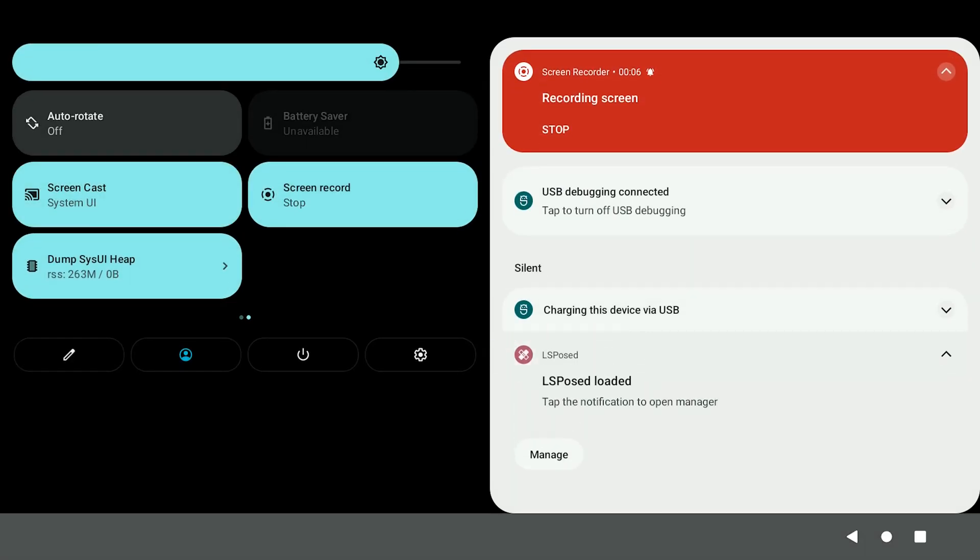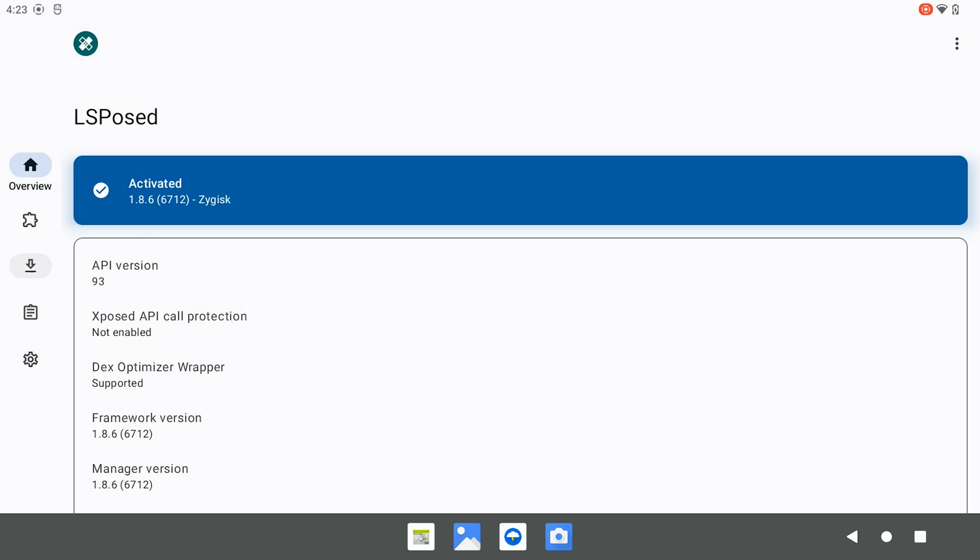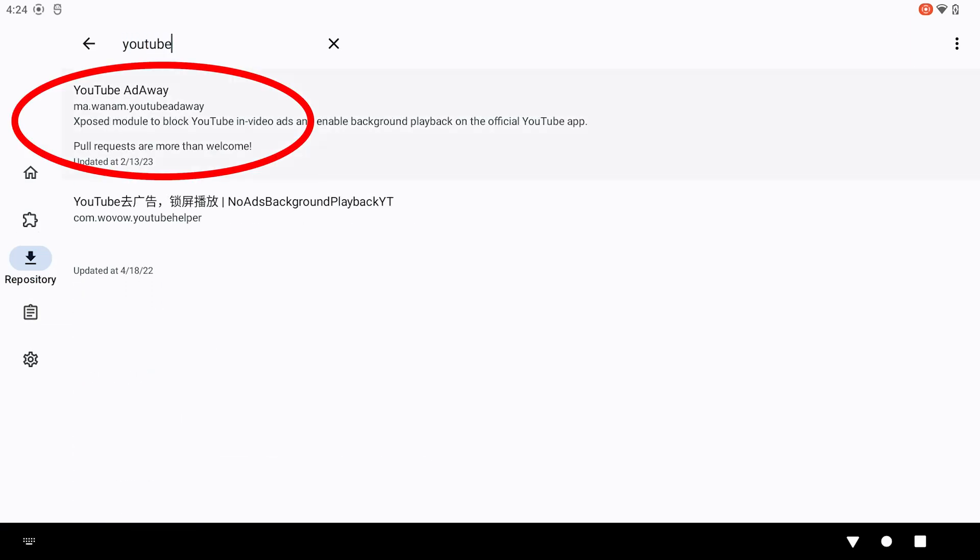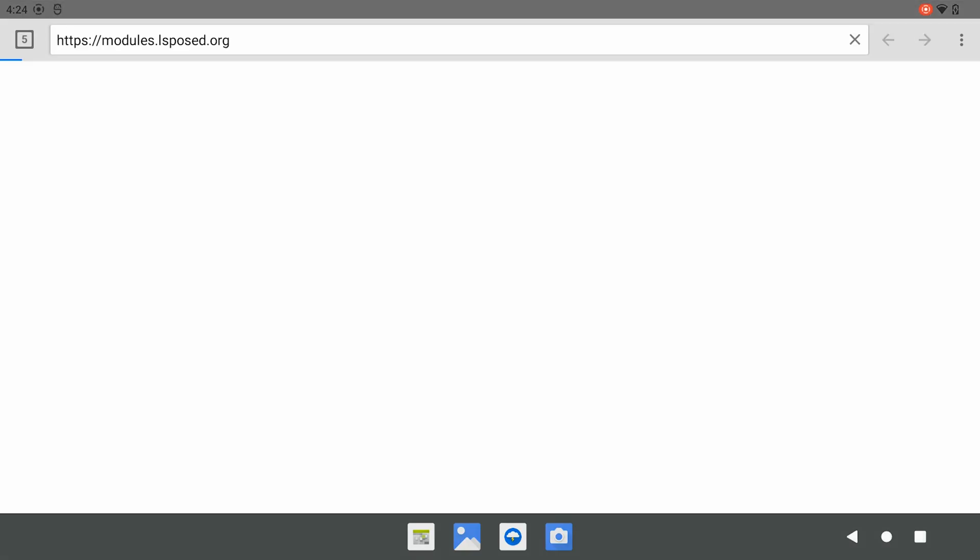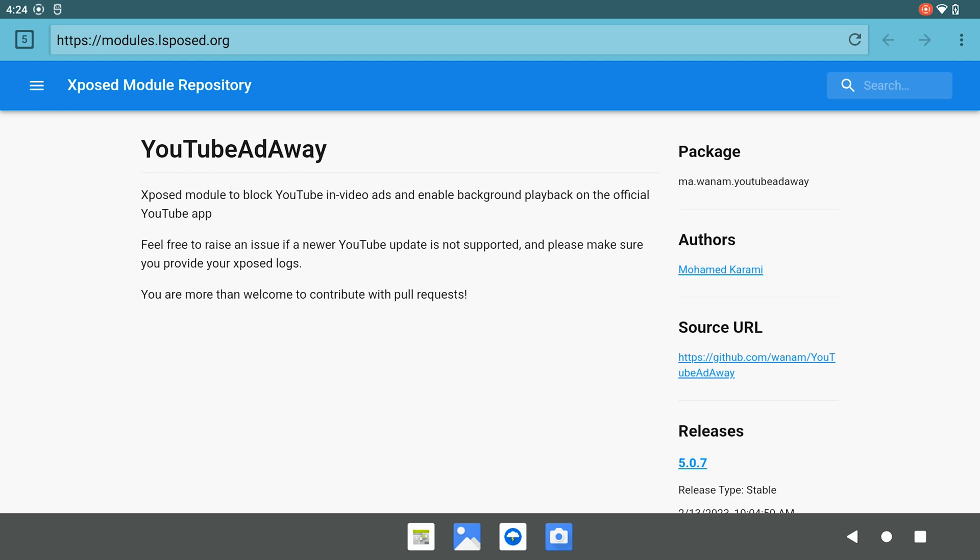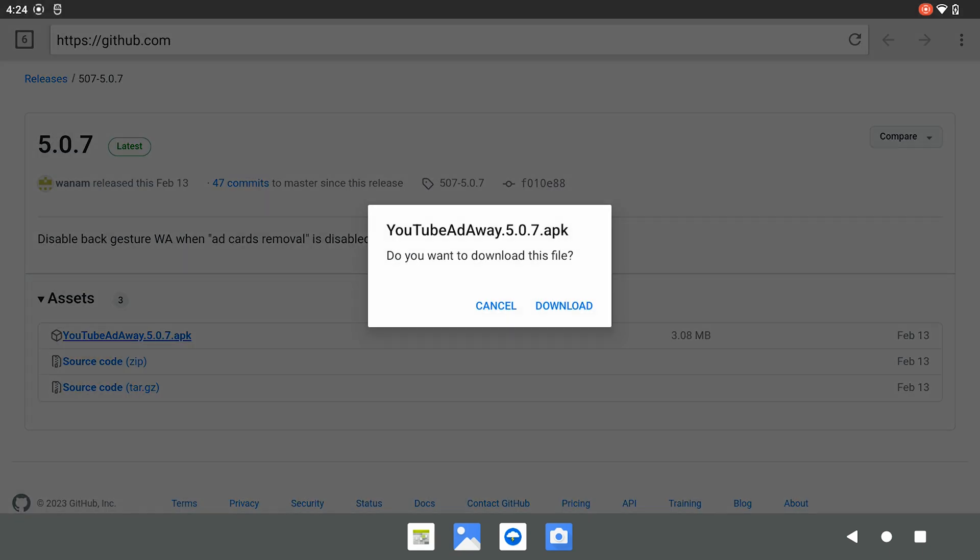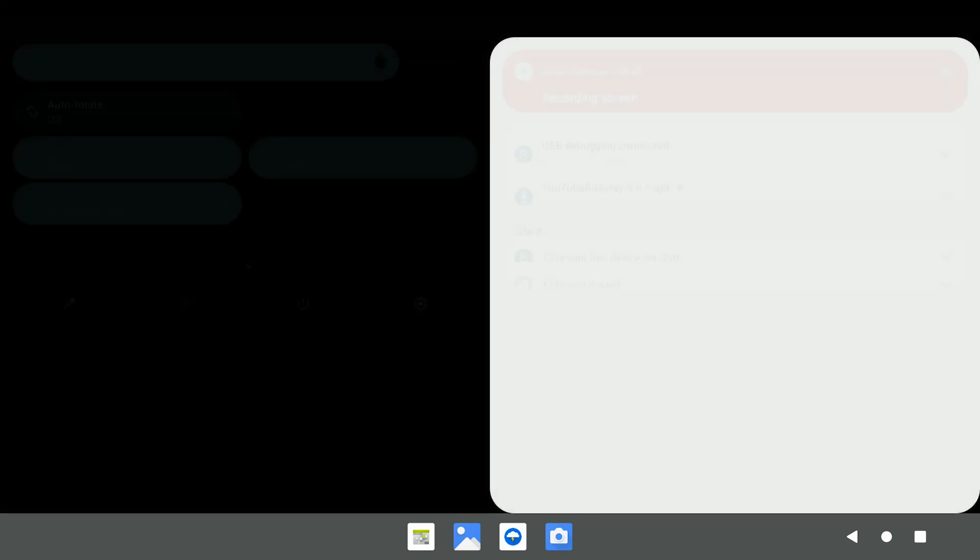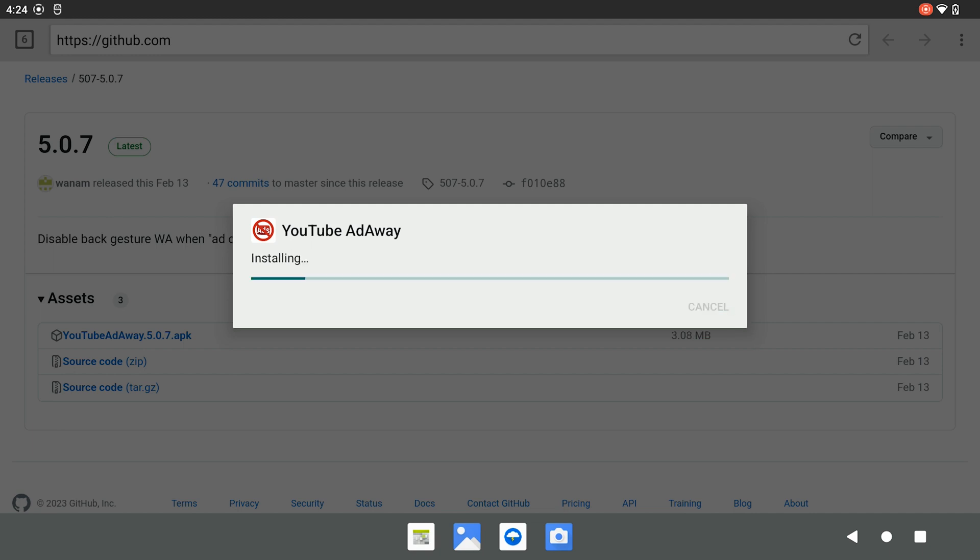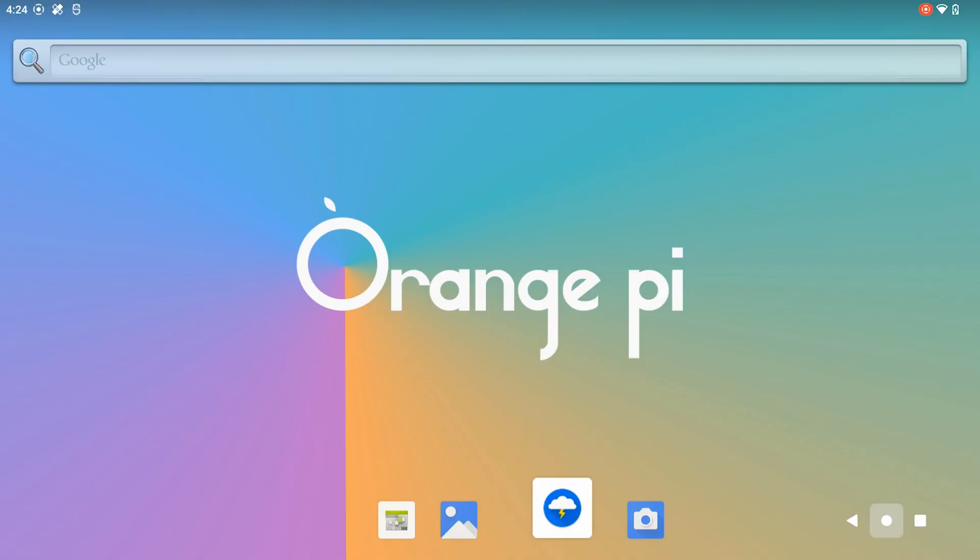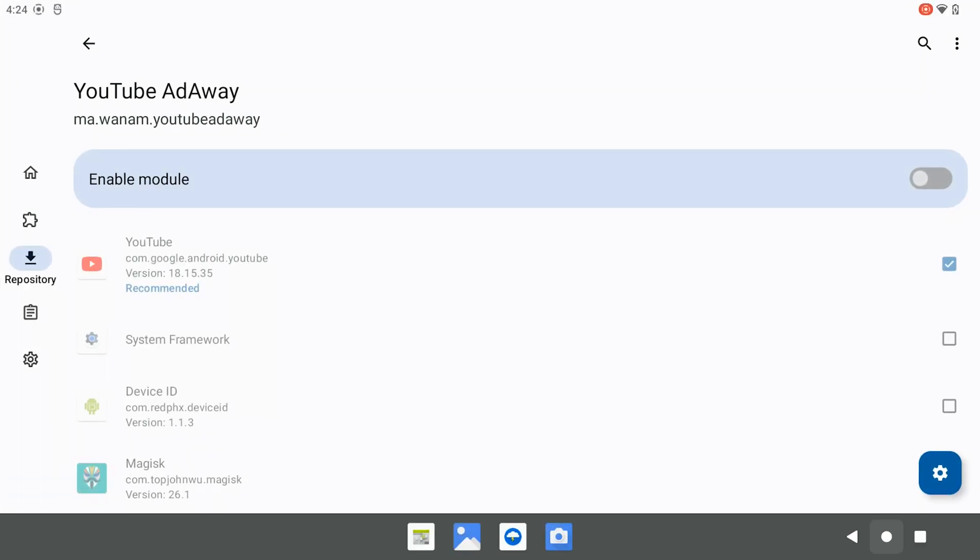Then, we launch LSPosed through the notification. We search for a repository called youtube.ad.away. We go to its website and download the APK on GitHub. We install the app and activate the module in LSPosed.